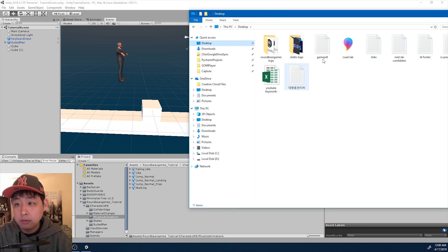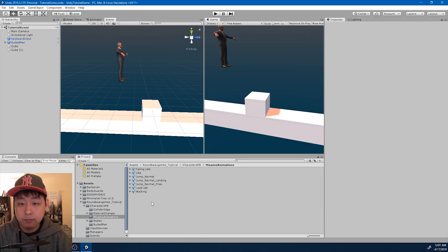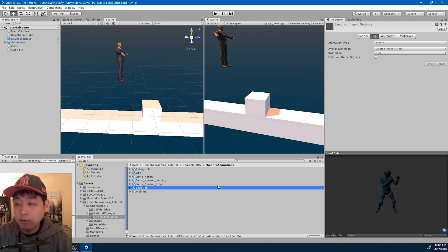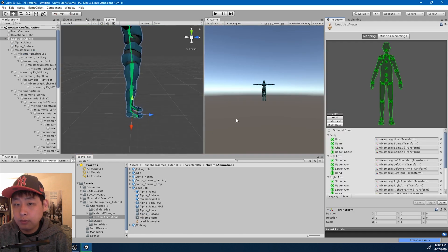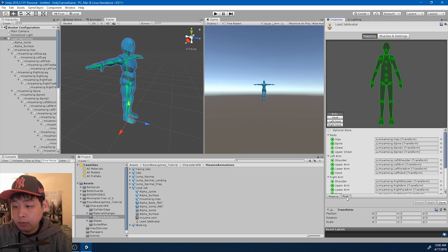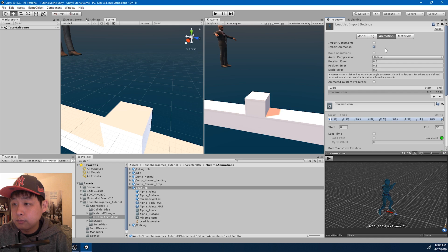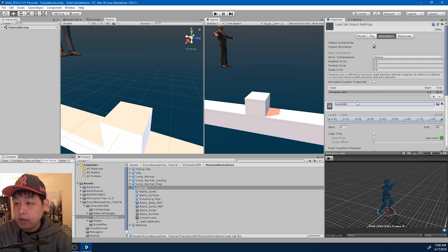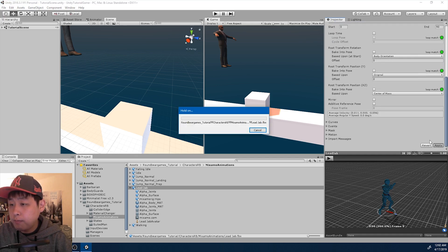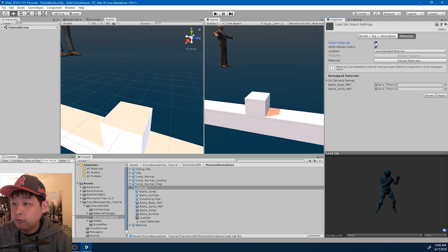I'm going to drag it into the Unity folder. I'm going to go through the importing process: change it to humanoid, configure, turn it to T-bone pose, rename the animation to lead jab, apply, and get rid of the materials.